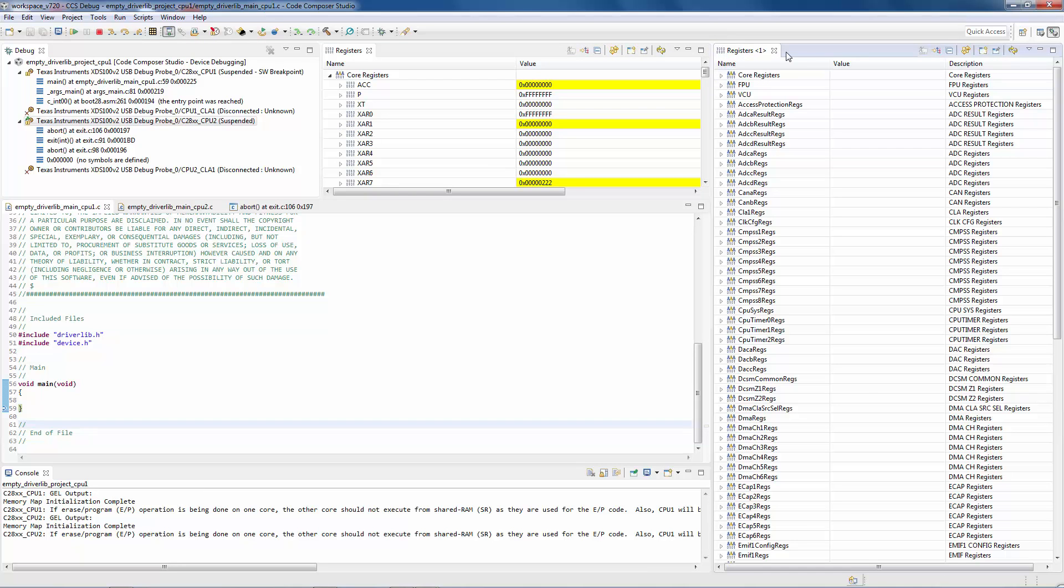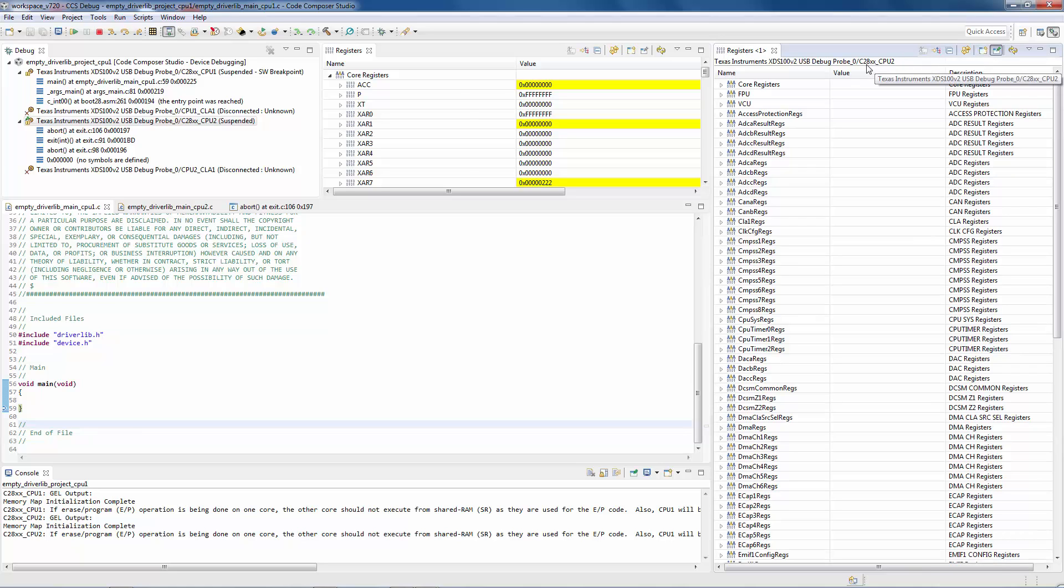Now what I can do is pin the context of this registers view. I click on the pin button, and now you can see here that it is pinned to CPU 2.